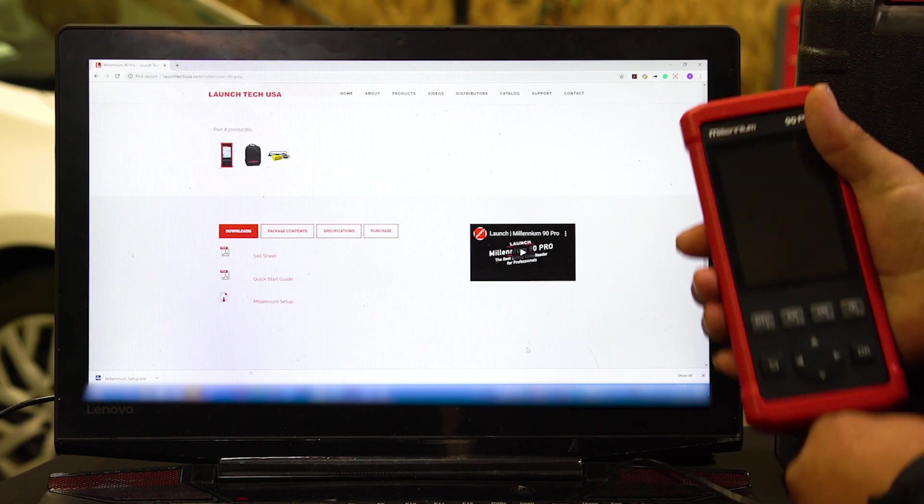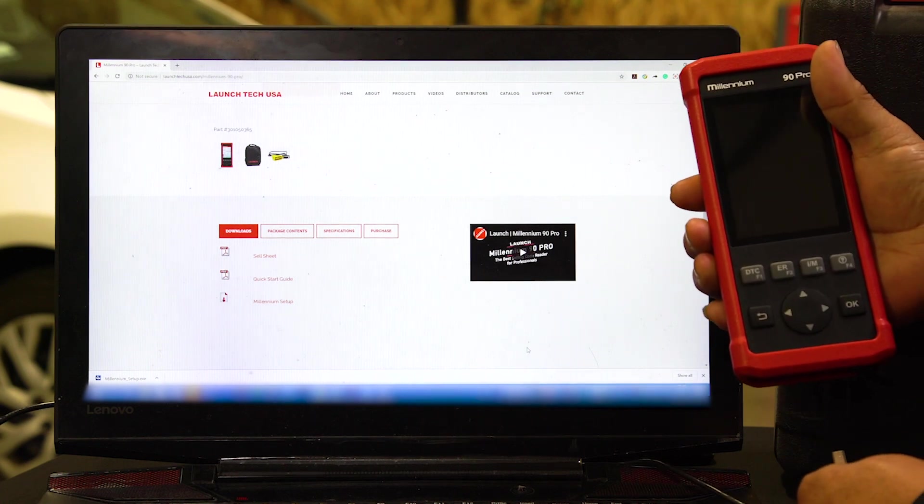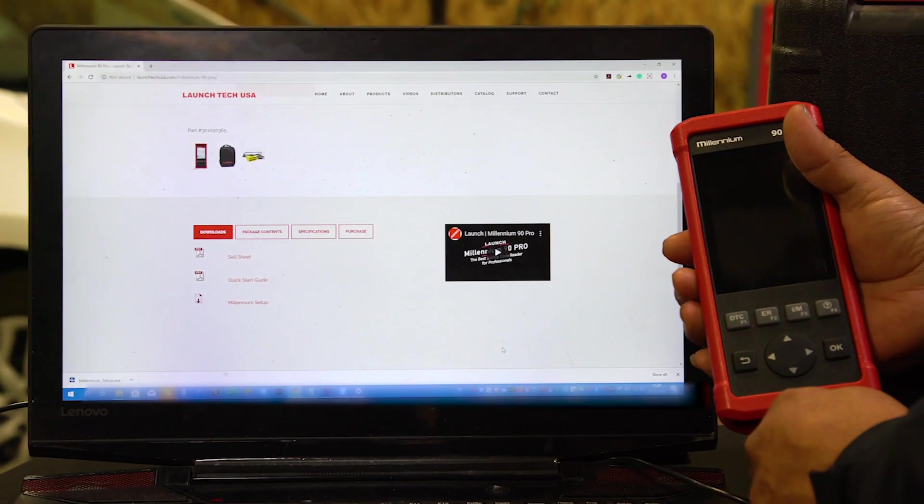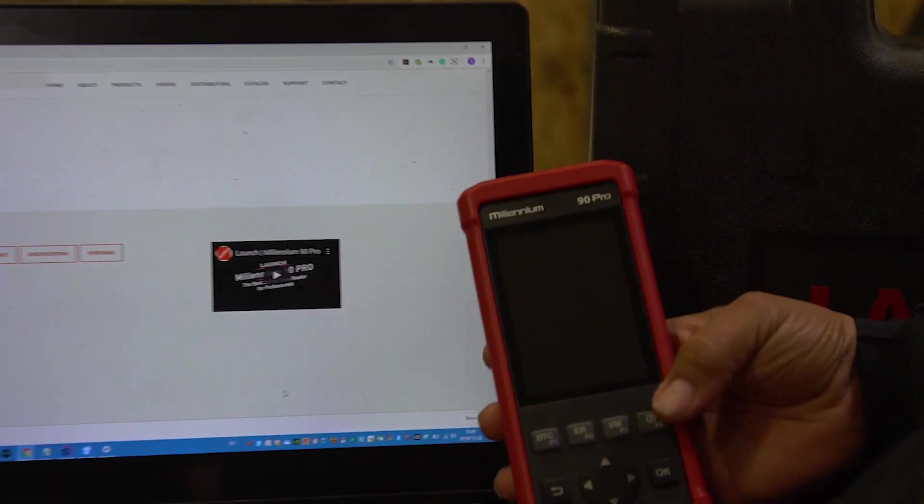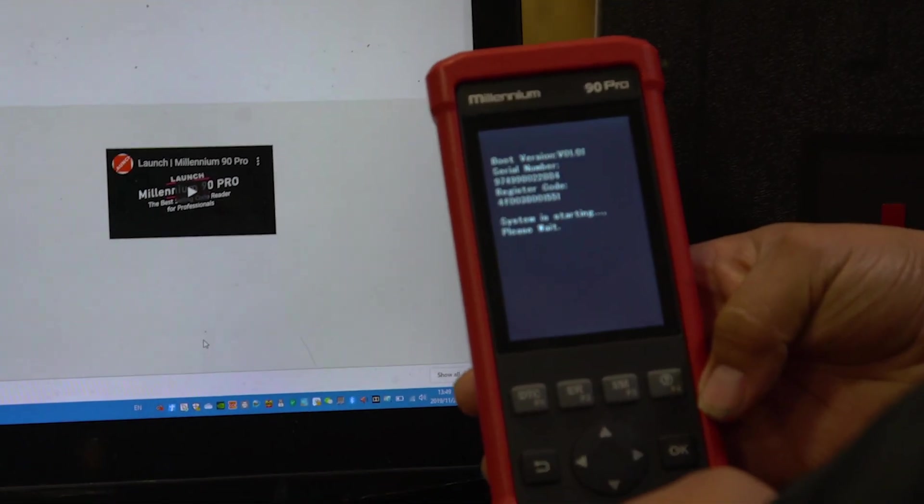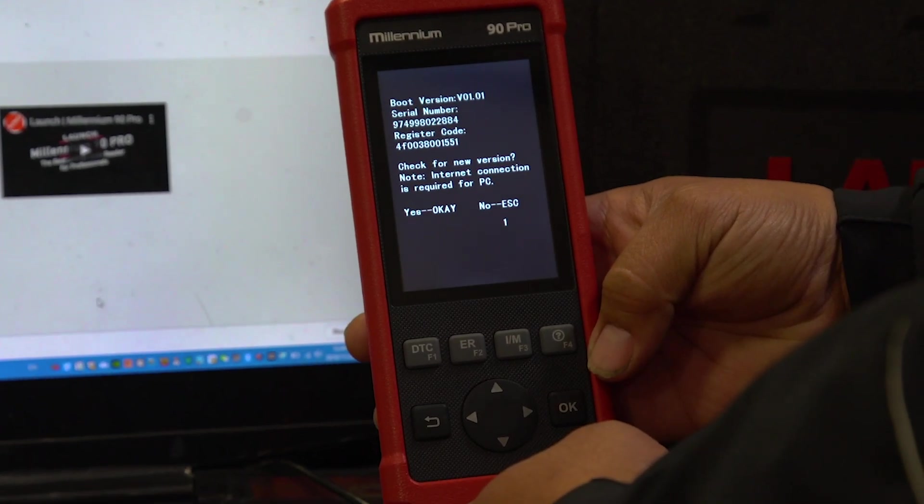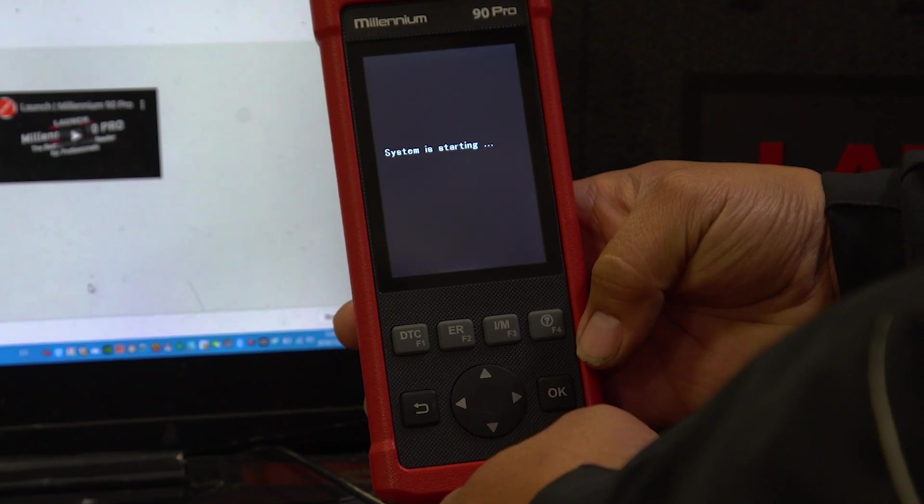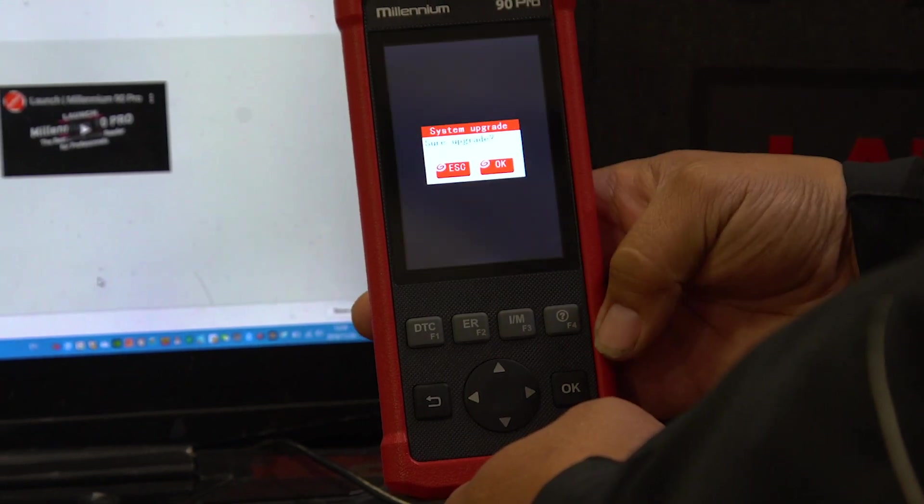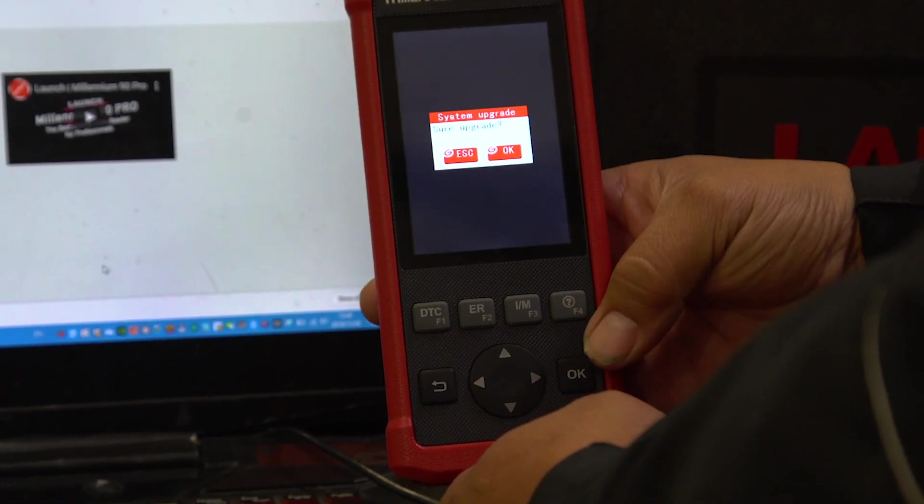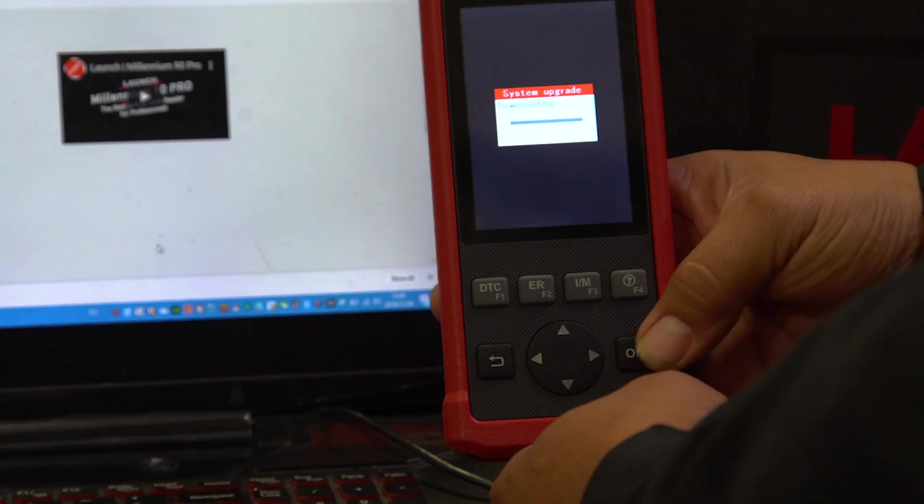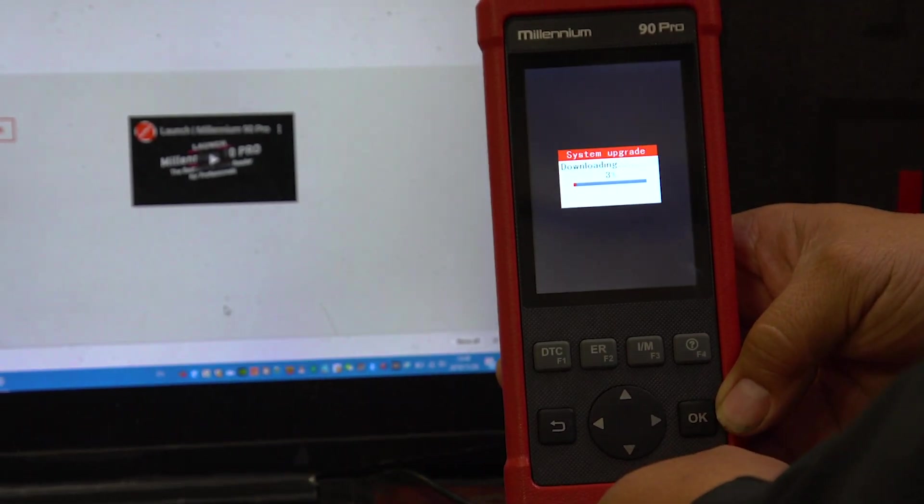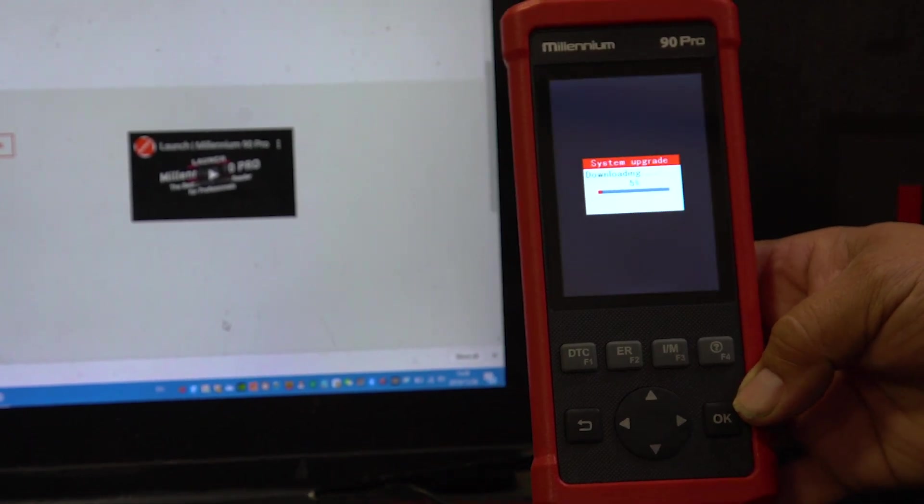Unplug your tool and plug in your tool. It's going to ask you, do you want to update? Click okay. Now it's taking the information from the SD card and it's updating your Millennium tool.